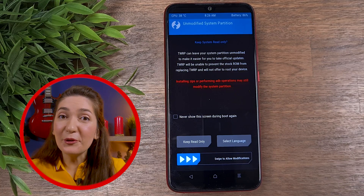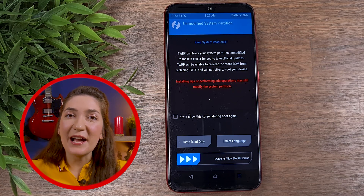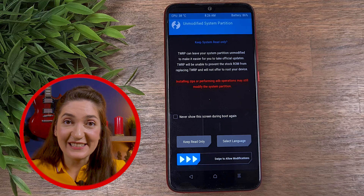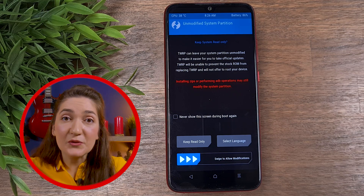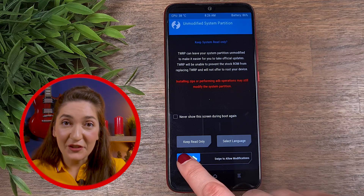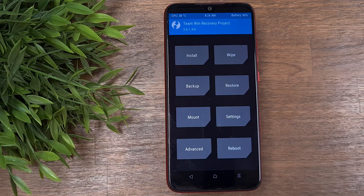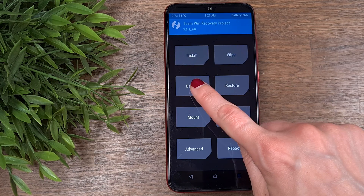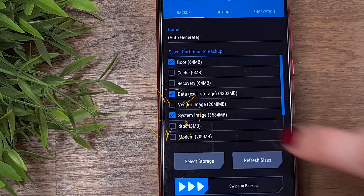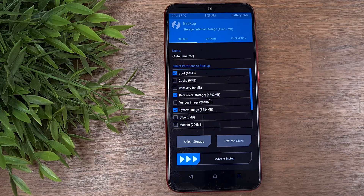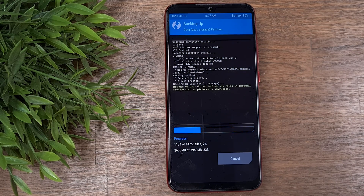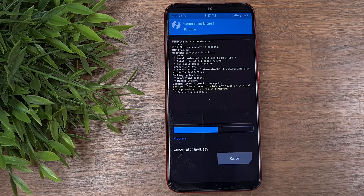The first and most important thing we should do is back up our phone before we make any changes, because if something goes wrong in the process we can always bring the phone back to its previous state. On the main screen, click on the backup button. Select boot, data, and system, then swipe the bar at the bottom to start the backup process. The backup will take a while, so give it some time.